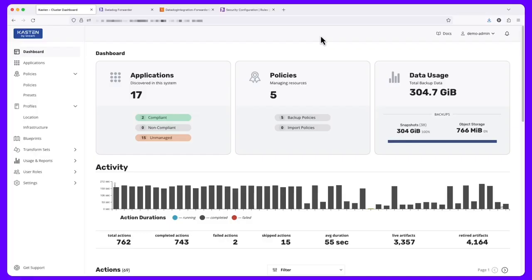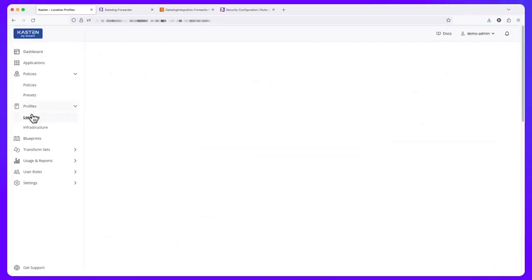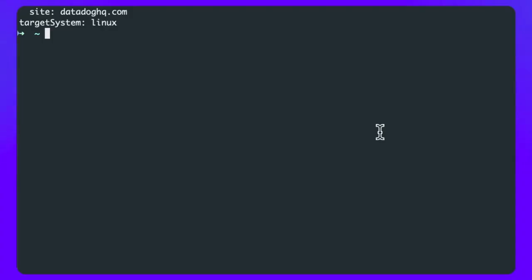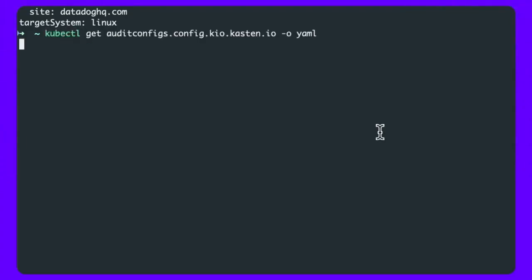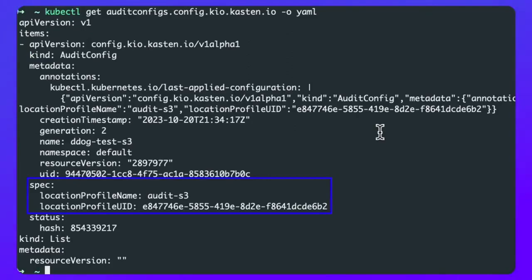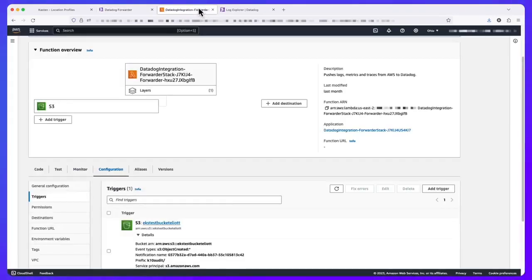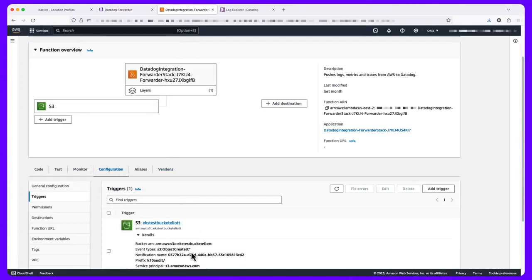Alternatively, you could enable an agentless approach, streaming Kasten audit events to an S3 bucket by configuring a standard S3 location profile within Kasten and then applying a new audit config resource to the cluster. Then, using a standard deployment of Datadog's forwarder, logs can be forwarded based on a trigger of new logs added to our target S3 bucket.